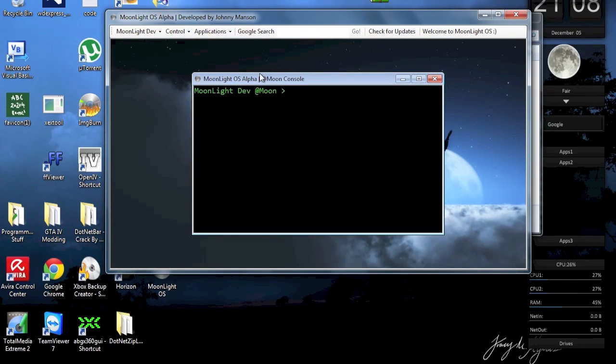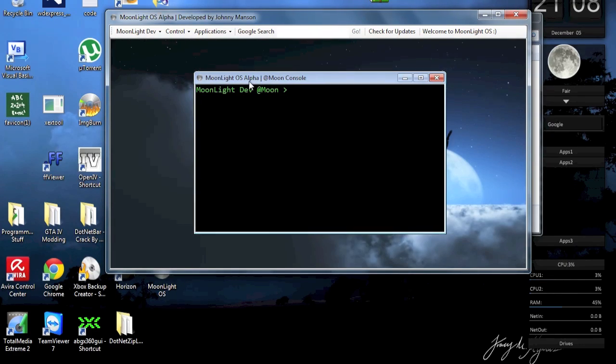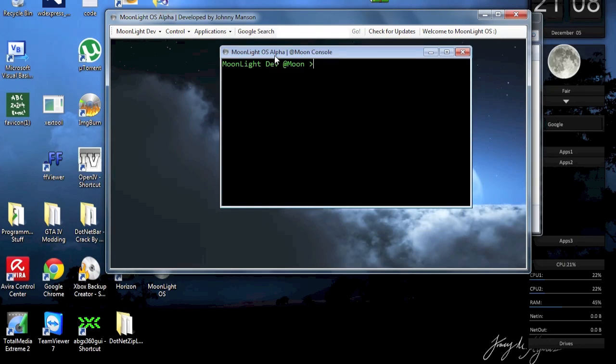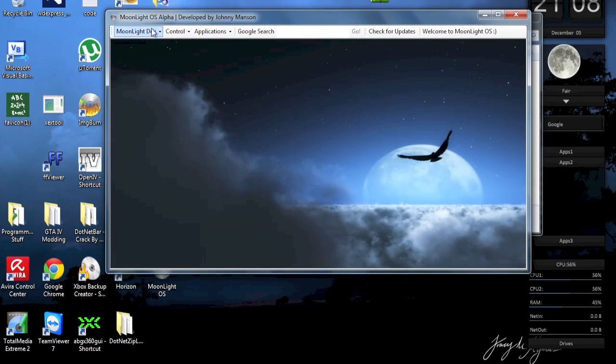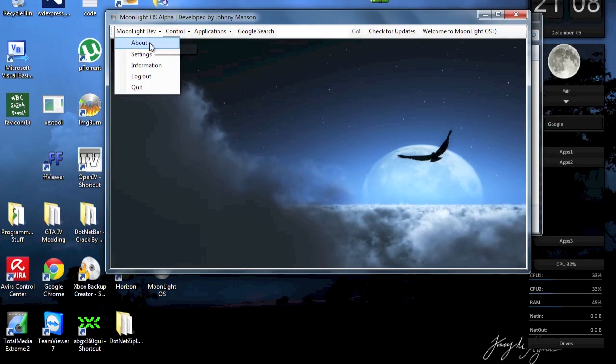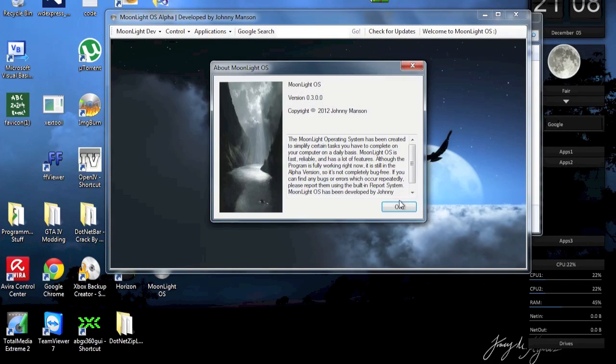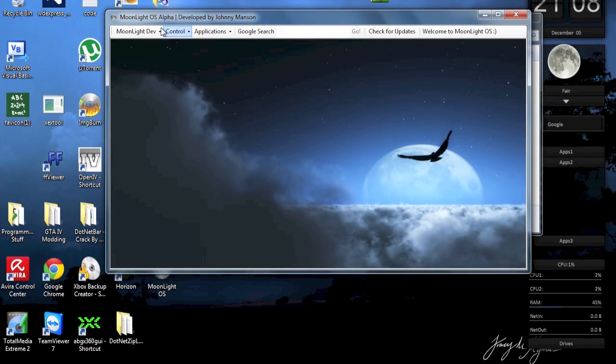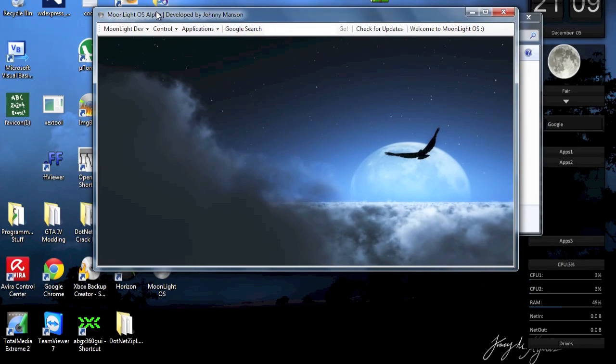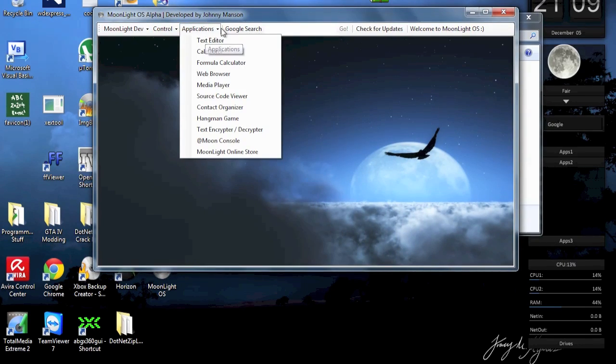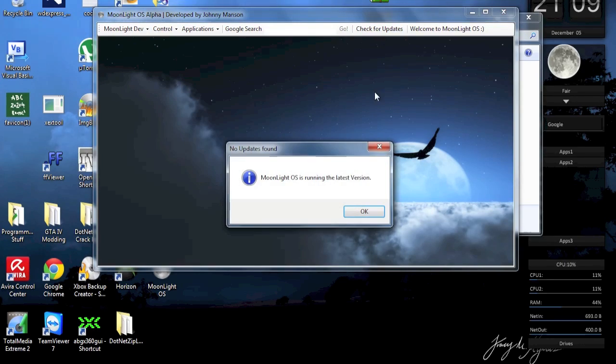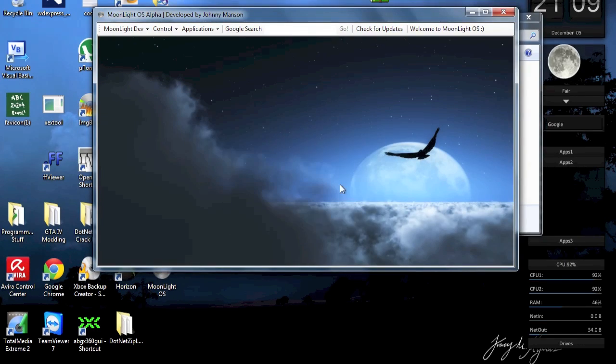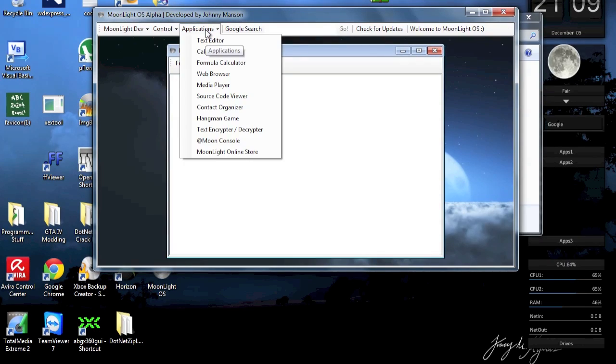Then we got the admin console. So the admin programming language, I further developed that. But before I even get to that, I'm just gonna quickly show you the about things. So that's basically just some basic information about Moonlight OS. And now I'm just gonna show you a lot of the things. So I further developed the auto update system. So that's a little better right now. But alright, let's get to the new features.